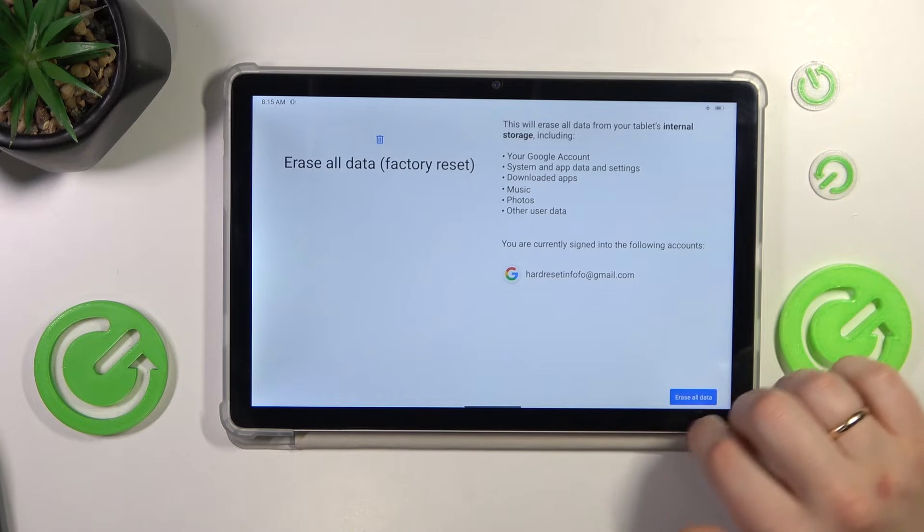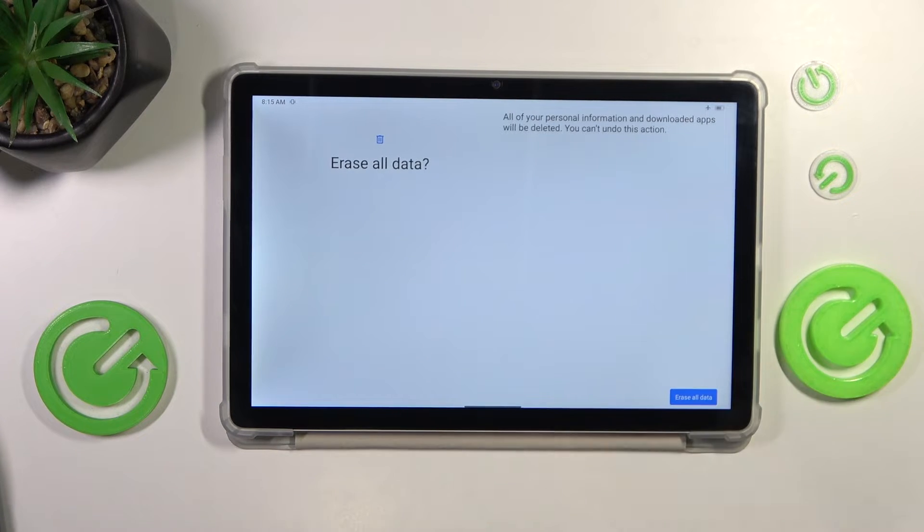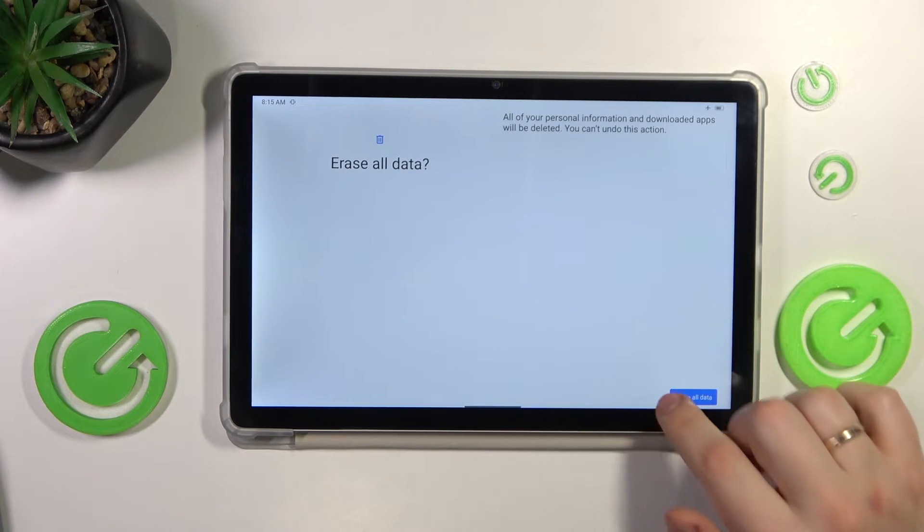So now let's continue and tap Erase All Data, and tap at the Erase All Data button. Then tap over here one more time to confirm.